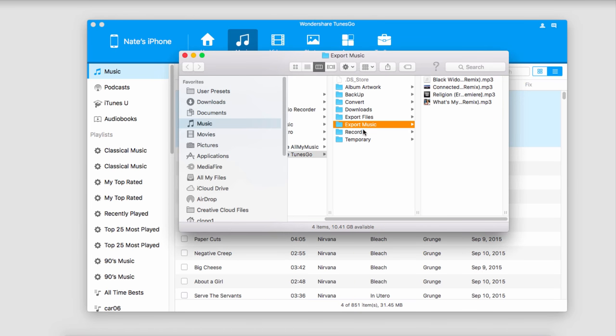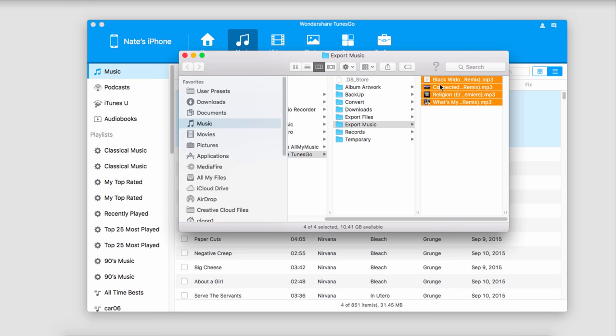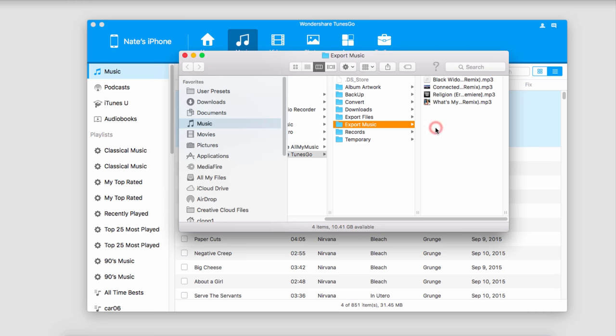Now these files are being exported to our computer, and once it's complete, it will show us all of the files that are now backed up onto our computer.